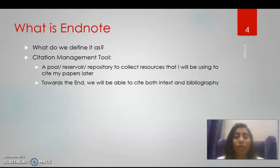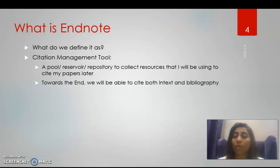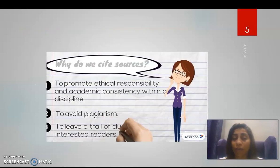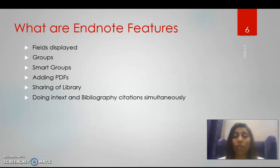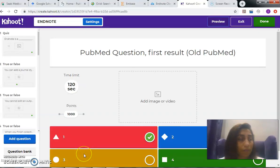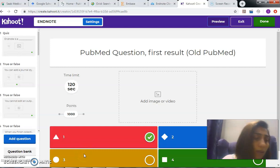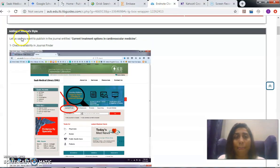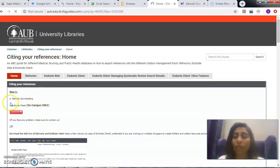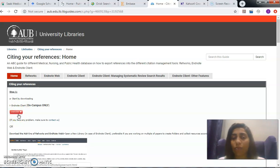So to define what EndNote is: it's a full reservoir or repository to collect resources I'll use for citing my papers, and towards the end I'll be able to cite both in-text and the bibliography. The first step is to download EndNote. The link for this LibGuide, created by me five years ago, is shared in this PowerPoint presentation. If you're working on Mac it will unzip automatically; on a Windows PC you'll need to manually unzip or extract the folder before installing, otherwise it will ask for a product key.